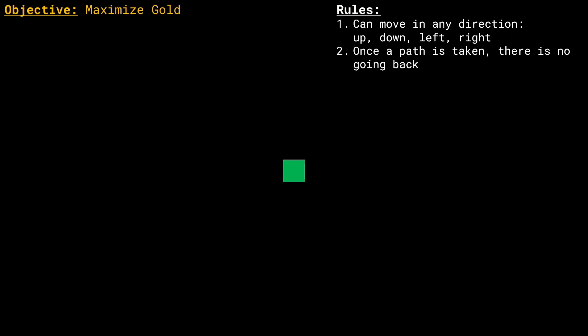Third, the game ends when no more steps can be taken. All right, so now you're pretty excited. You have the rules in hand and you have the objective of maximizing the amount of gold coins you can get.